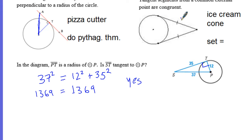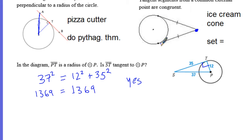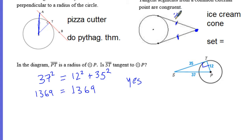The ice cream cone property: tangent segments from a common external point are congruent. If you have a point out in space and draw two tangent lines to the circle, these two segments are equal. So if one section is 2x and another is 10, you just set them equal to each other and solve for x.